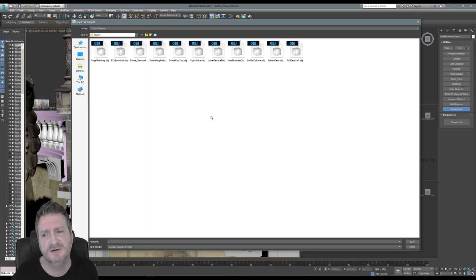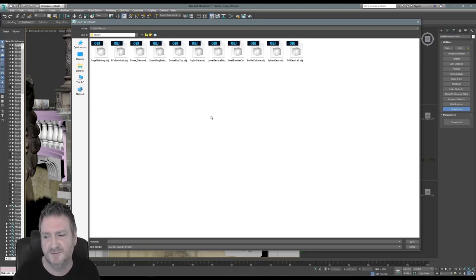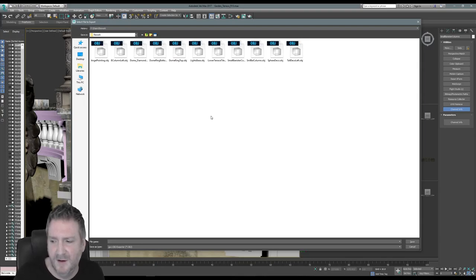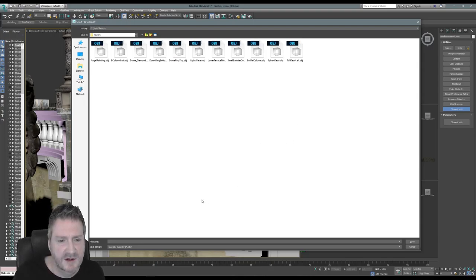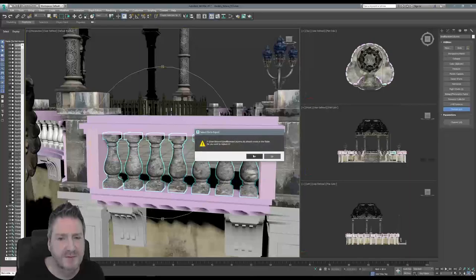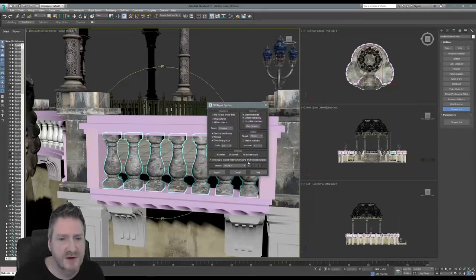Maya is used a lot in character work, and I don't tend to do a lot of character work. I like the interface of 3D Studio Max. So we are exporting this as an OBJ and we're going to call it 'small banister columns'.